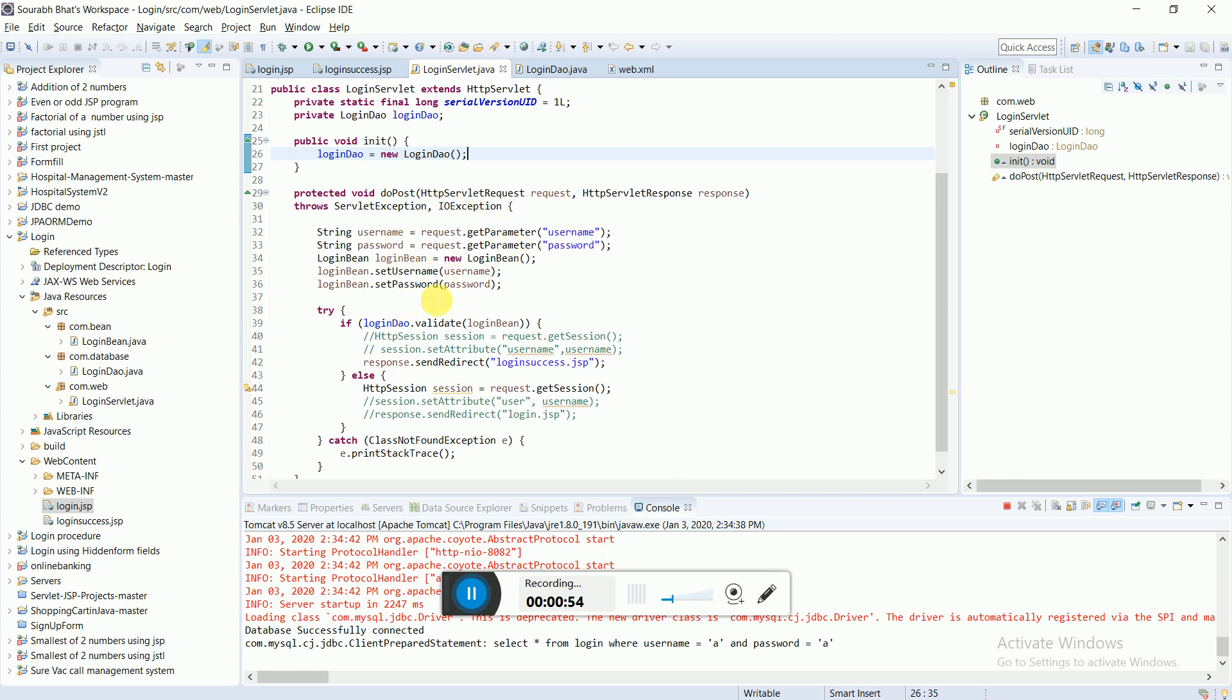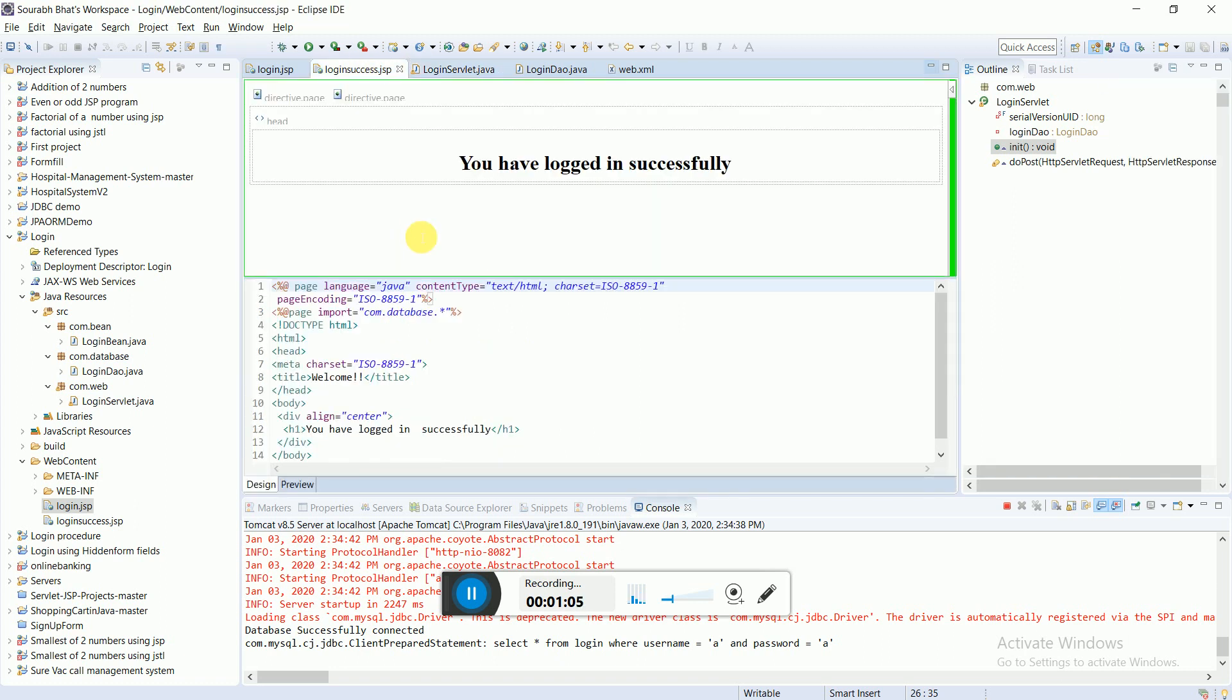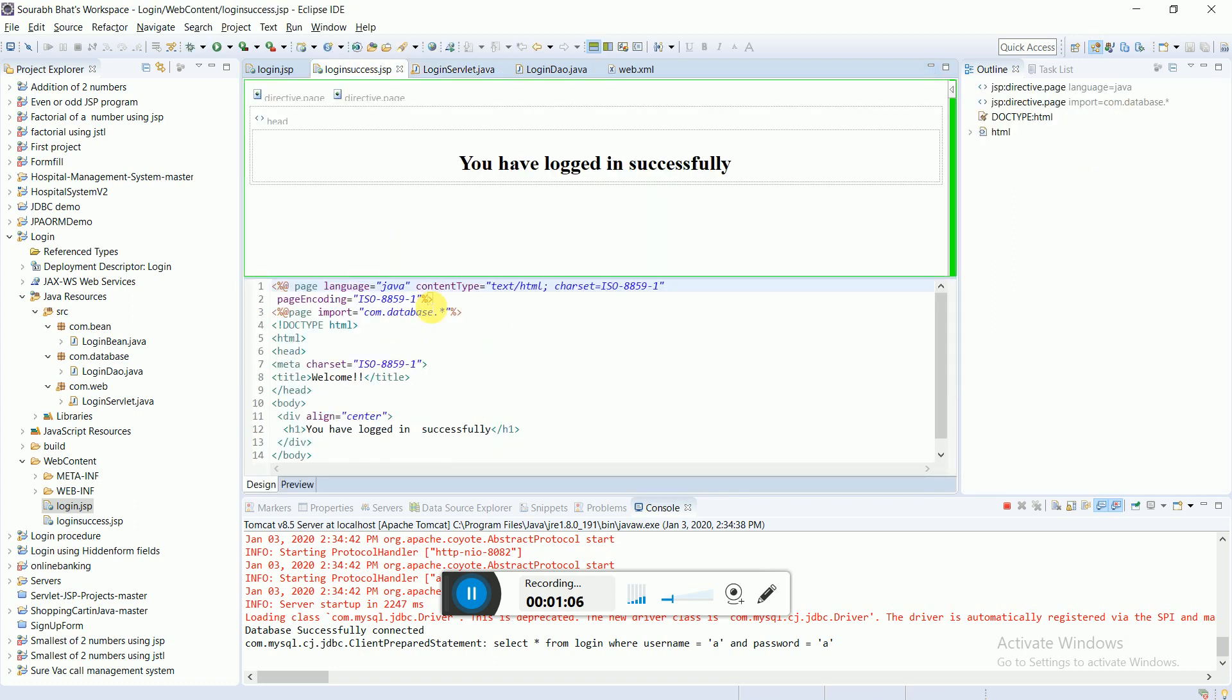Here the validation would happen. If the password or the username is correct, then it would be navigated onto the login success.jsp where I'm displaying that you have logged in successfully. Otherwise, it would throw an error.